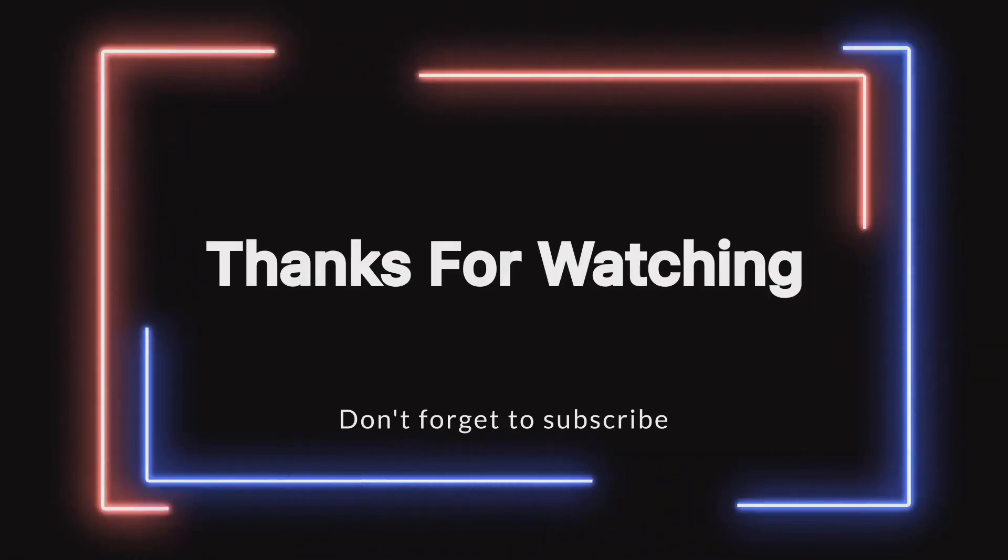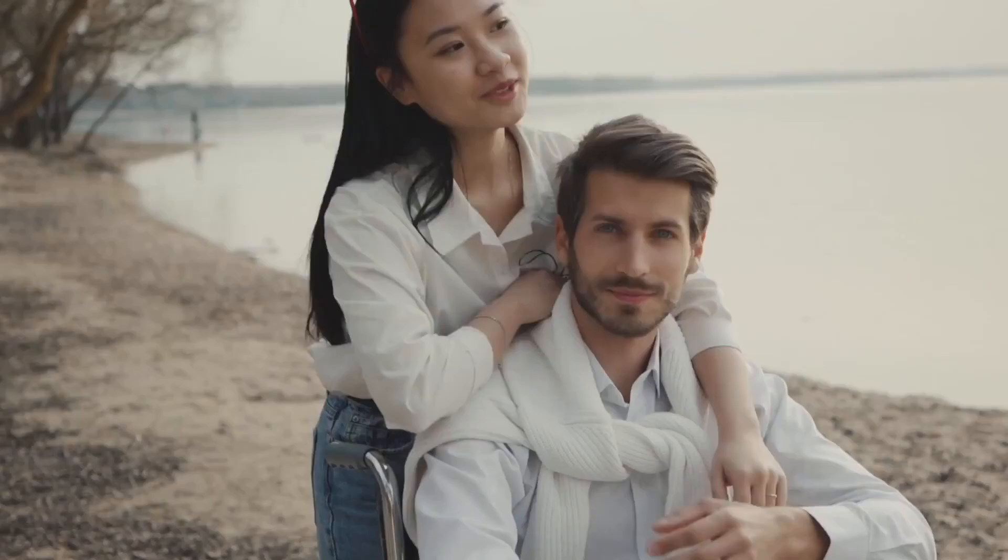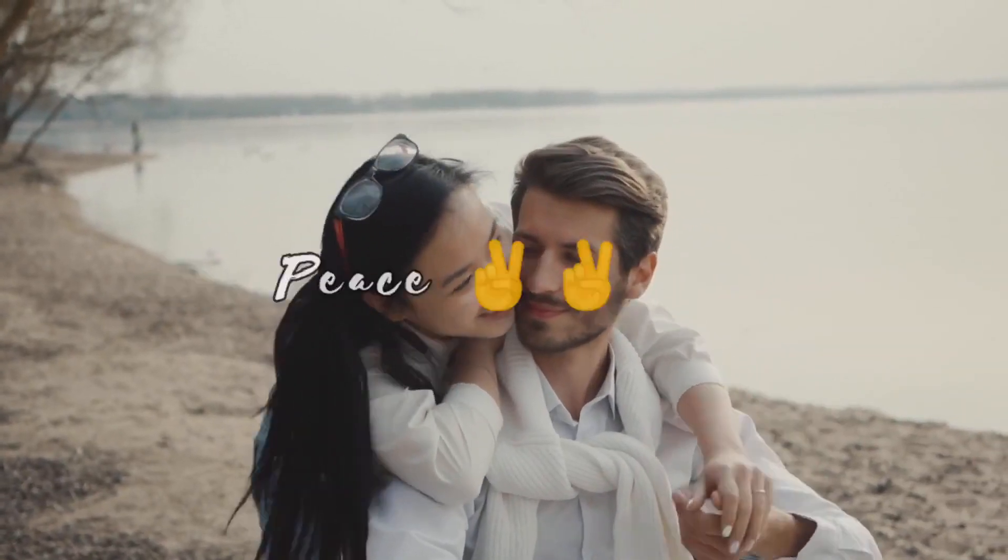Thank you for watching this video till the end. Much love, peace!